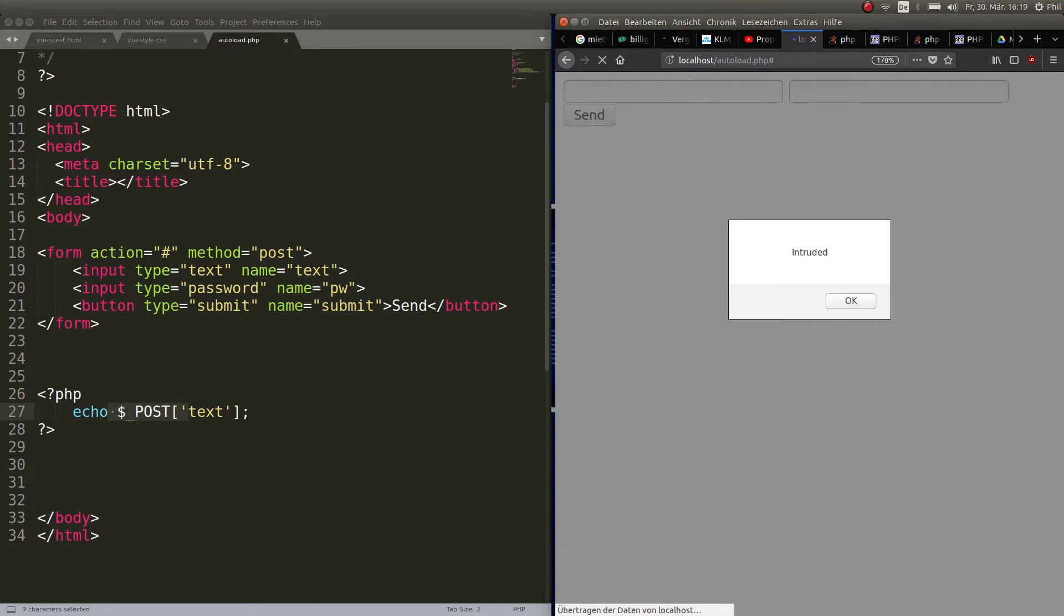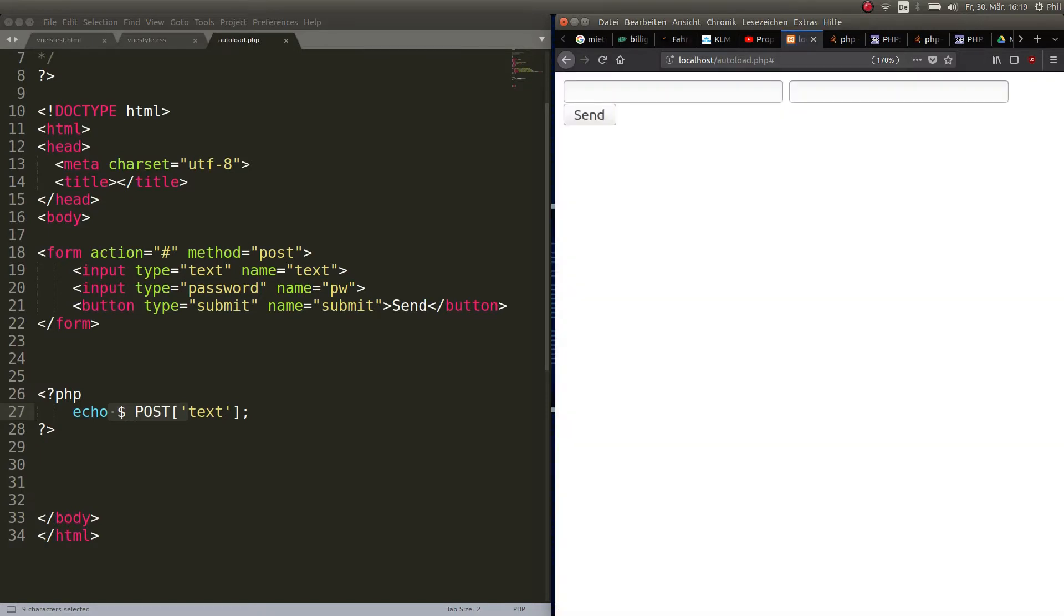And obviously you don't want this kind of manipulation on your site. You want people to enter their password or the name or a search term or whatever, but you don't want people to mess around with your site like that by using scripts. And there's several ways to prevent this.